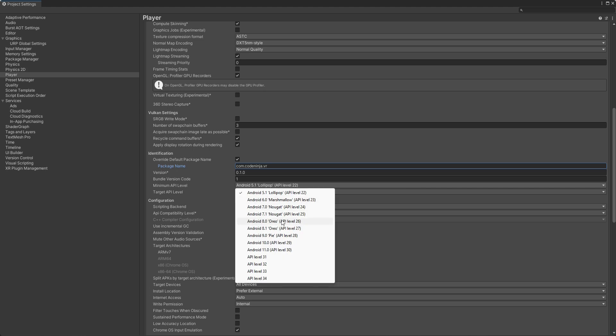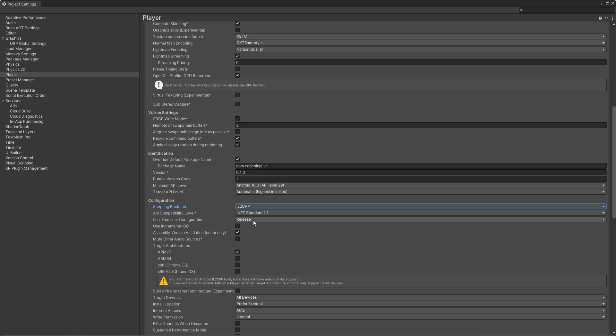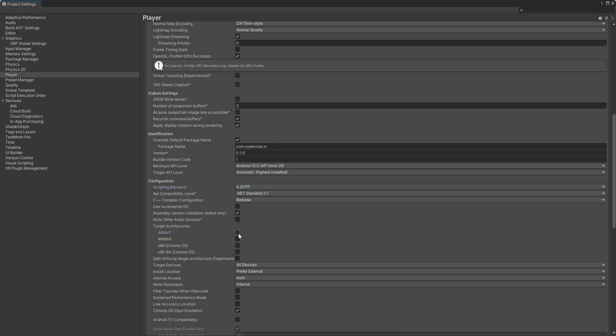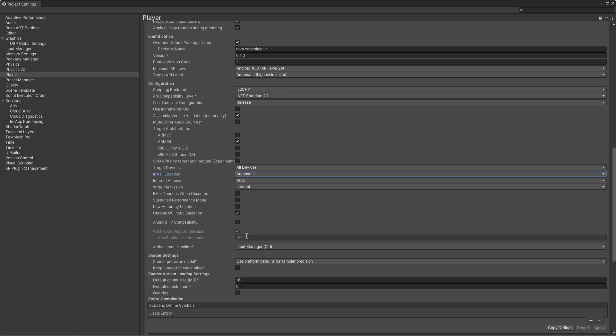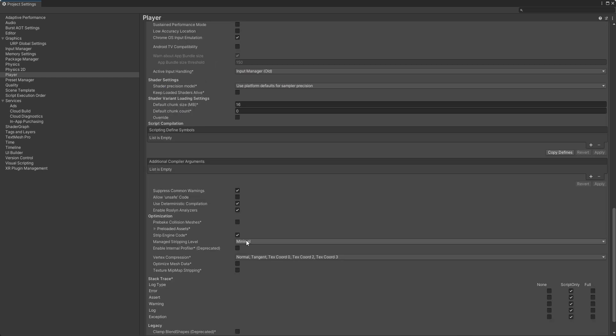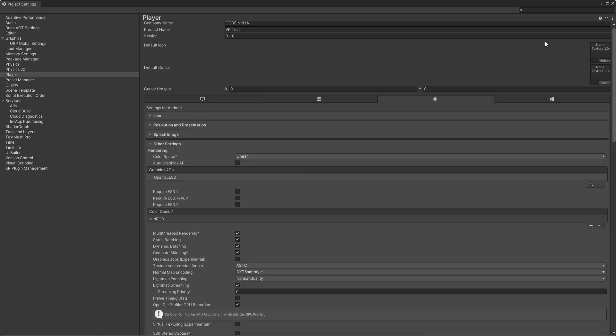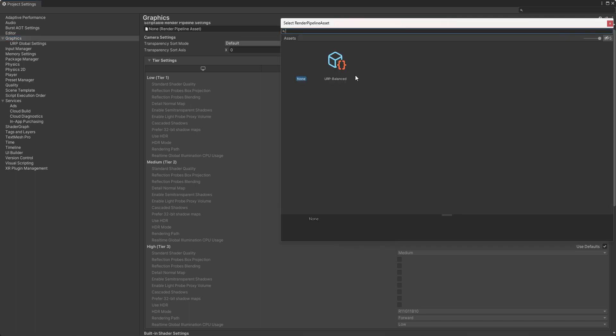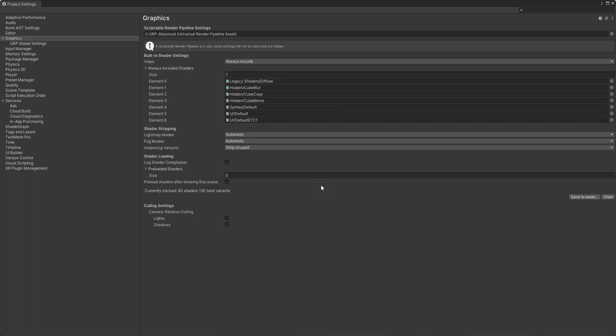Select minimum API level, scripting backend to IL2CPP, and target architecture to ARM64. Also change the install location from Prefer External to Automatic. When this setup is done, just come to Graphics and select your renderer. Go to Quality Settings.